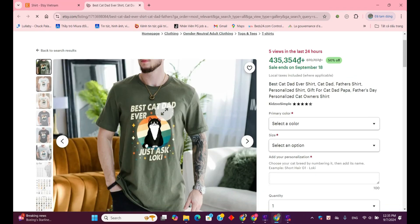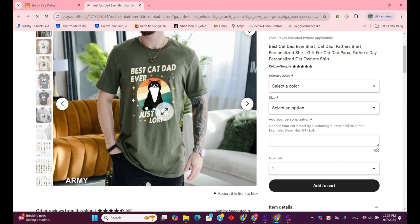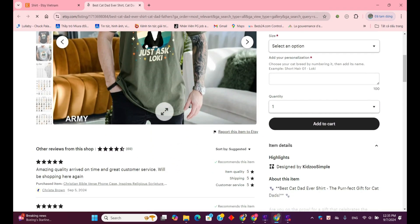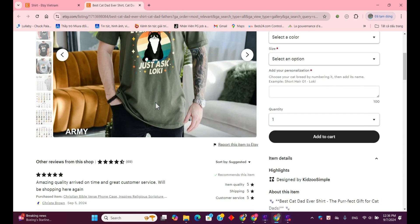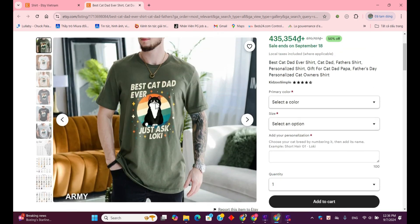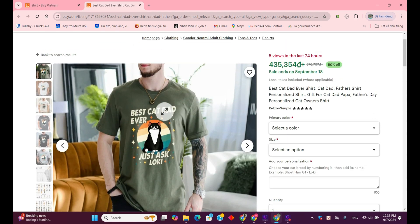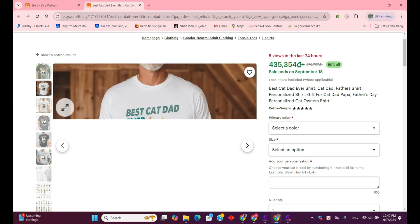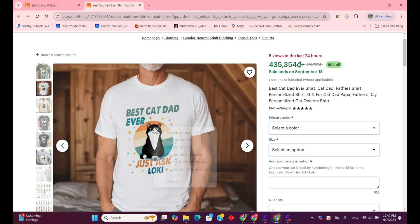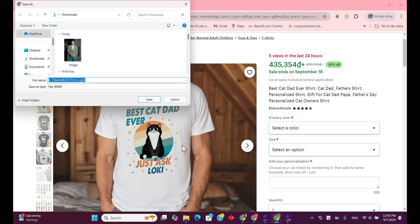After browsing for a while, I think I've found the one I like. Let's check it out. Overall, the reviews for this shirt are pretty positive. First, you'll need to download the images of the shirt. Choose the colors you like — here, I'll download both the white and black options.